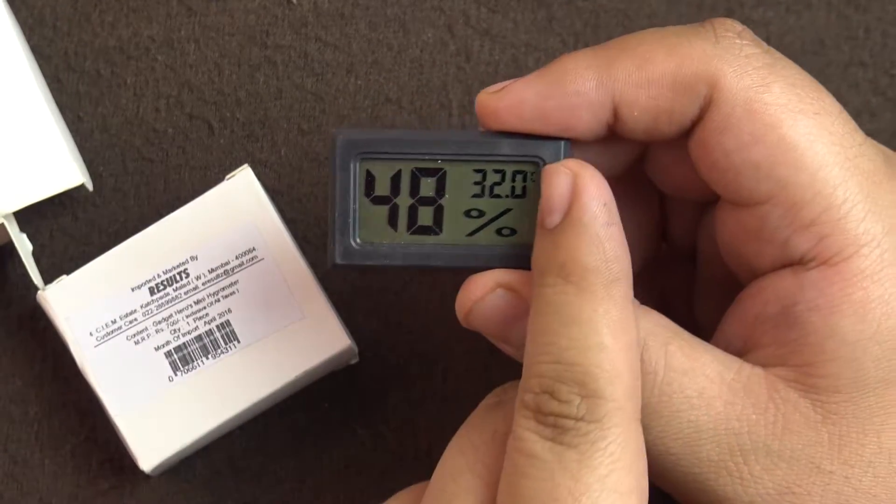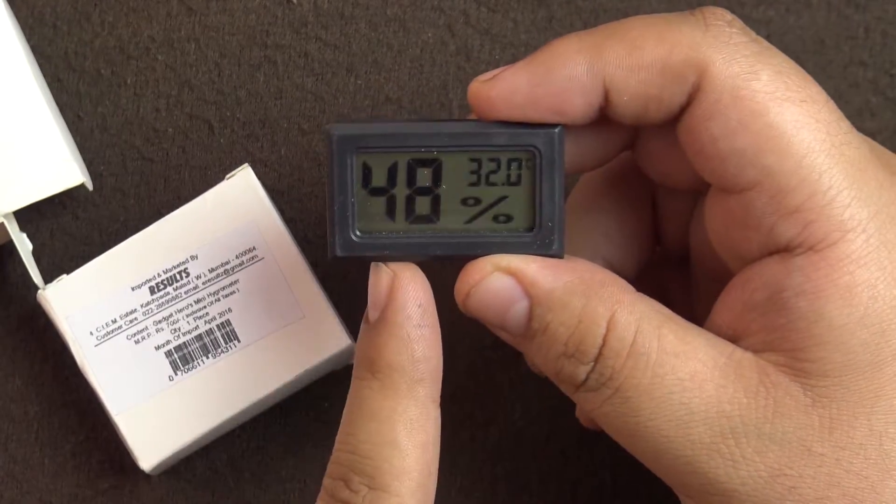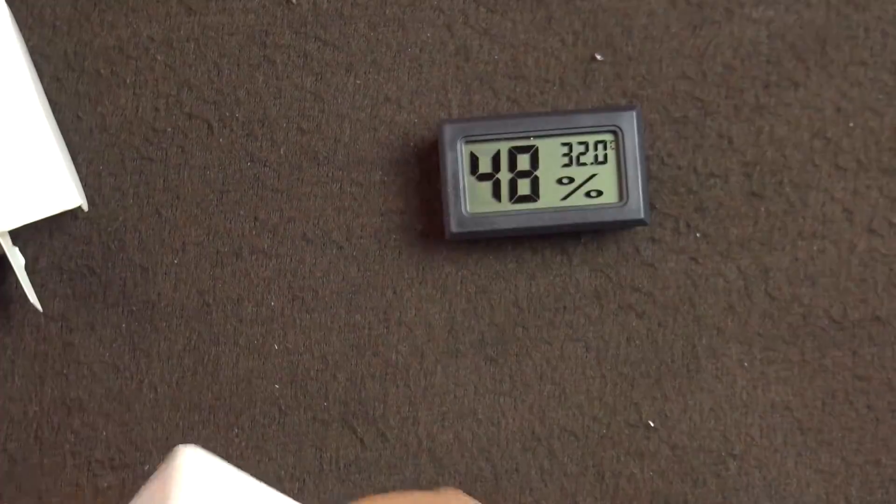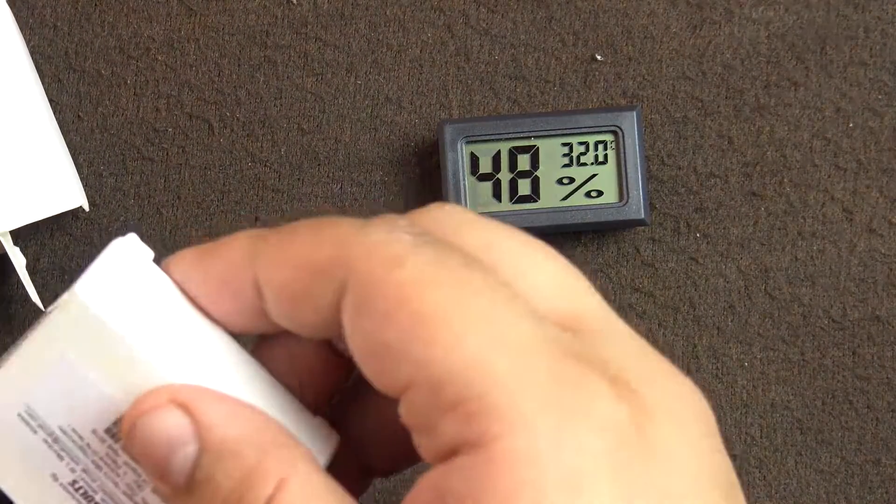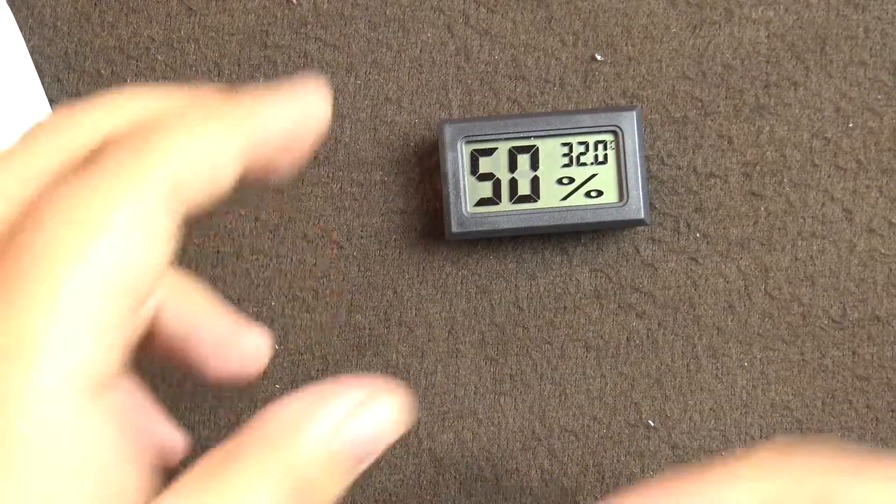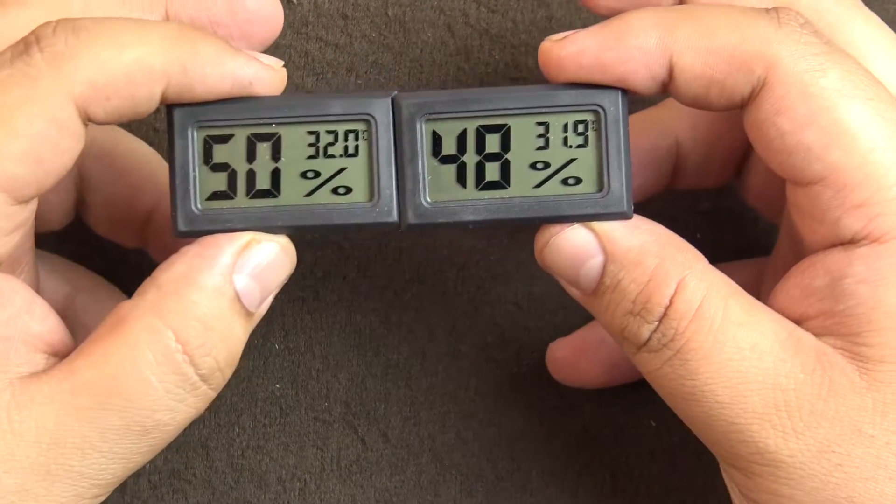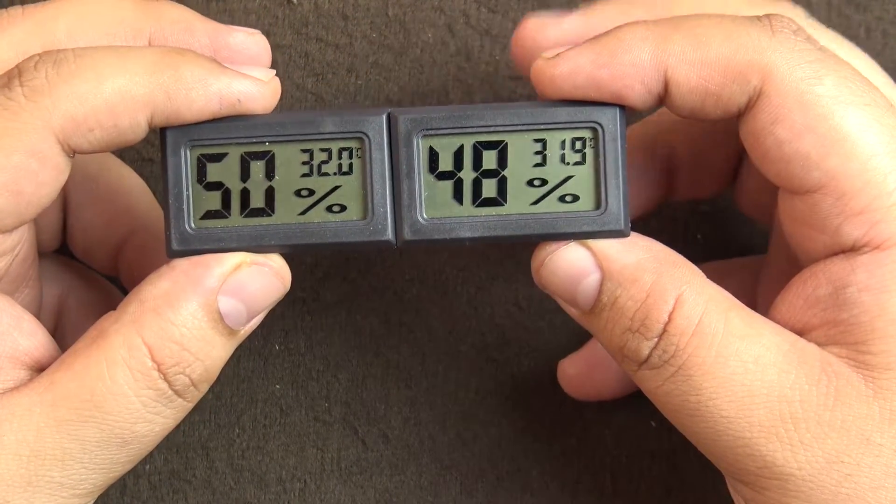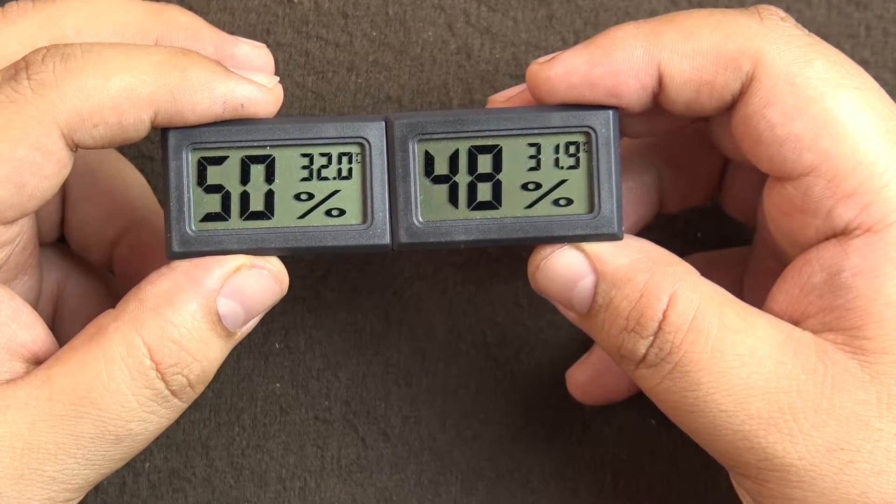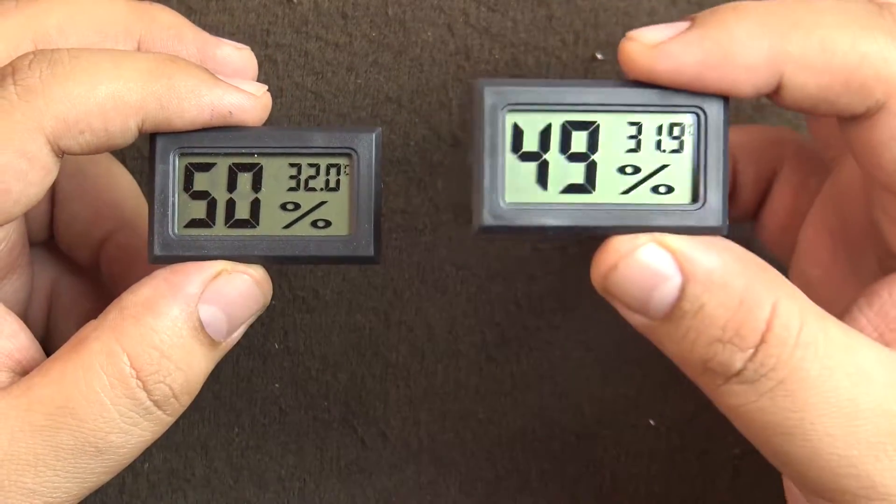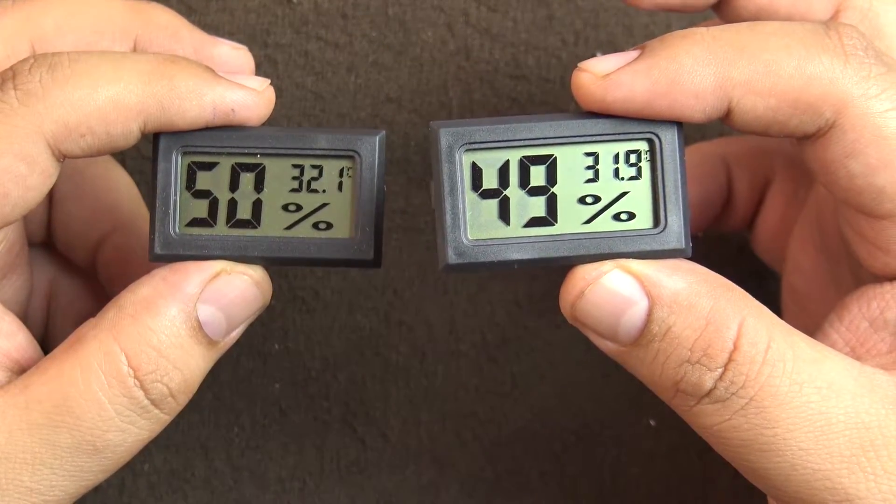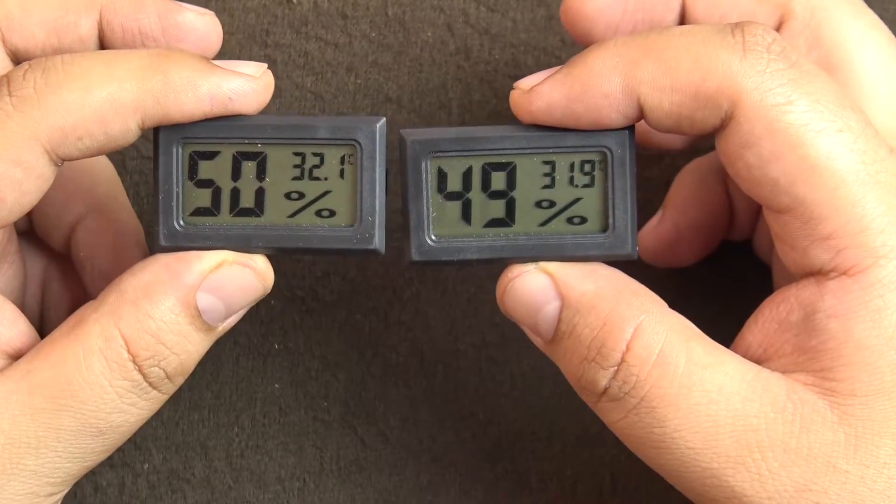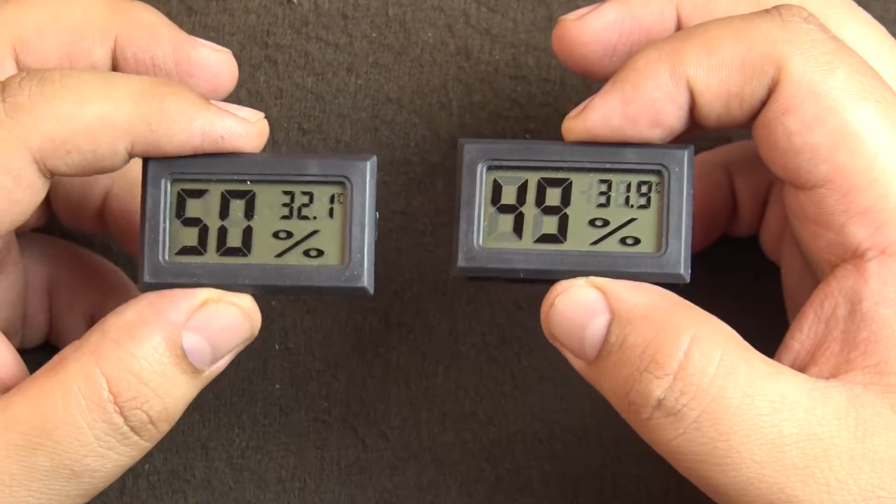This is where the temperature shows and this is the humidity. Let's take out the other one. So these are the two. As you can see, they're pretty close. This one was in the box so the reading is a little lower, but they match up and read pretty well. These are good quality ones, at least they are accurate.